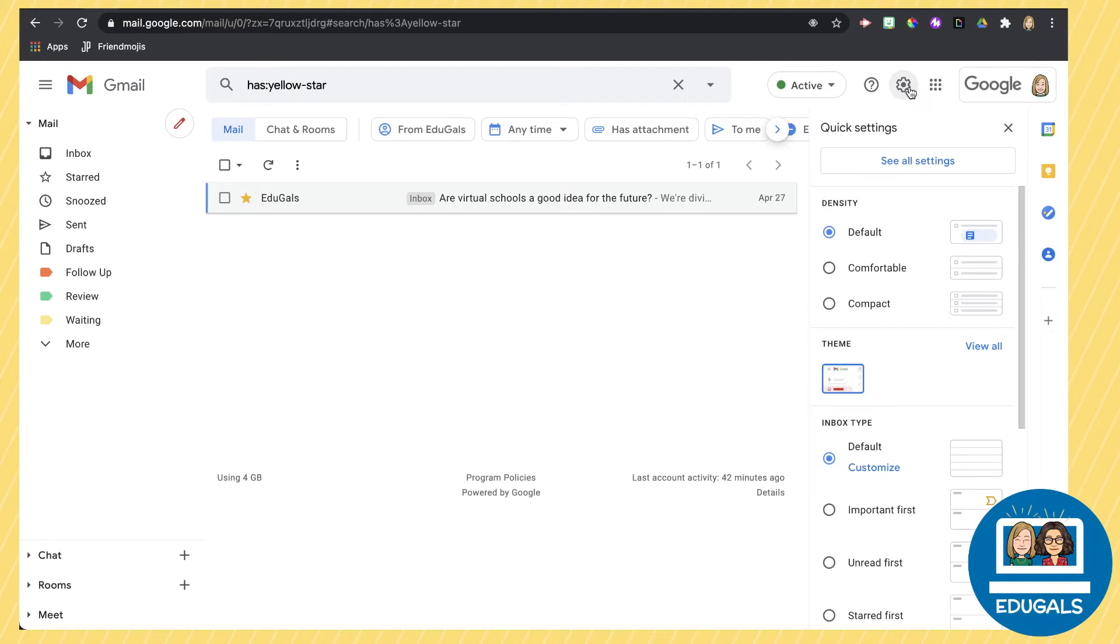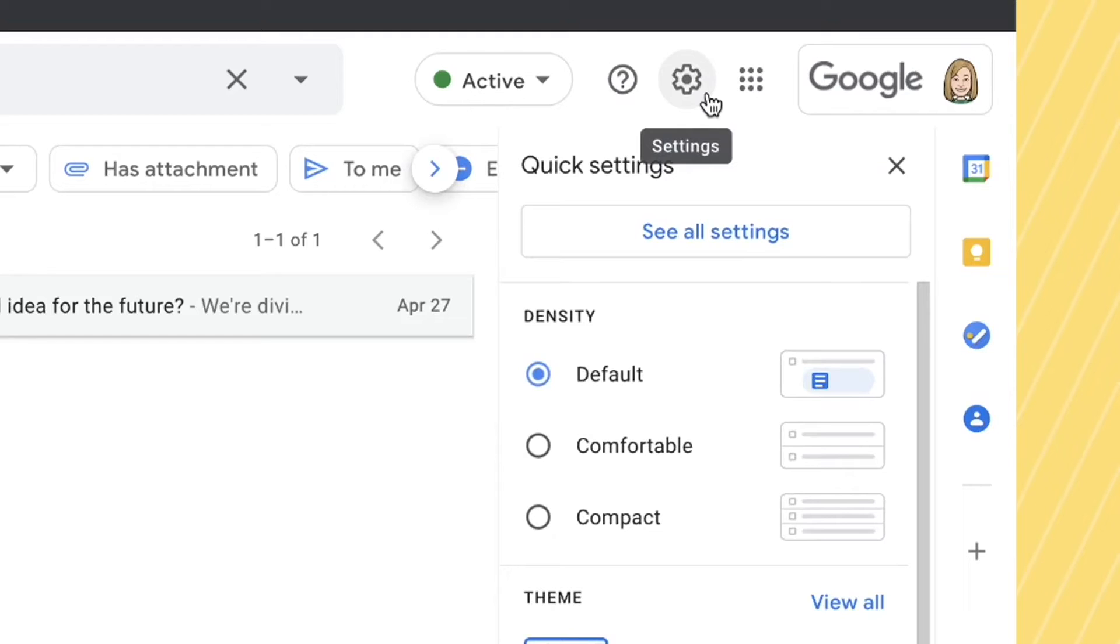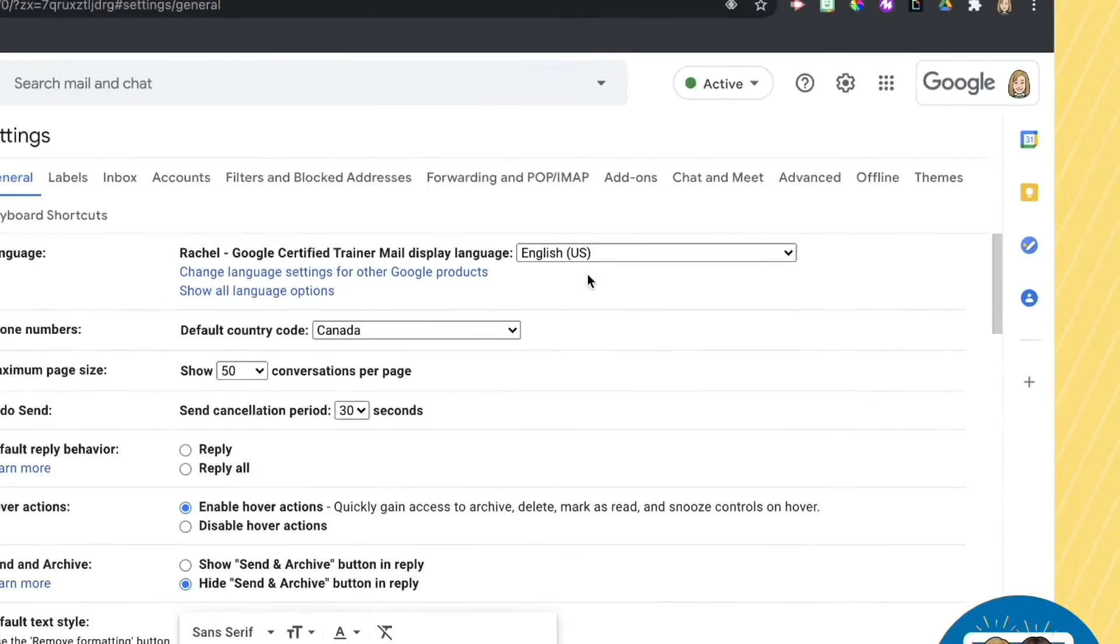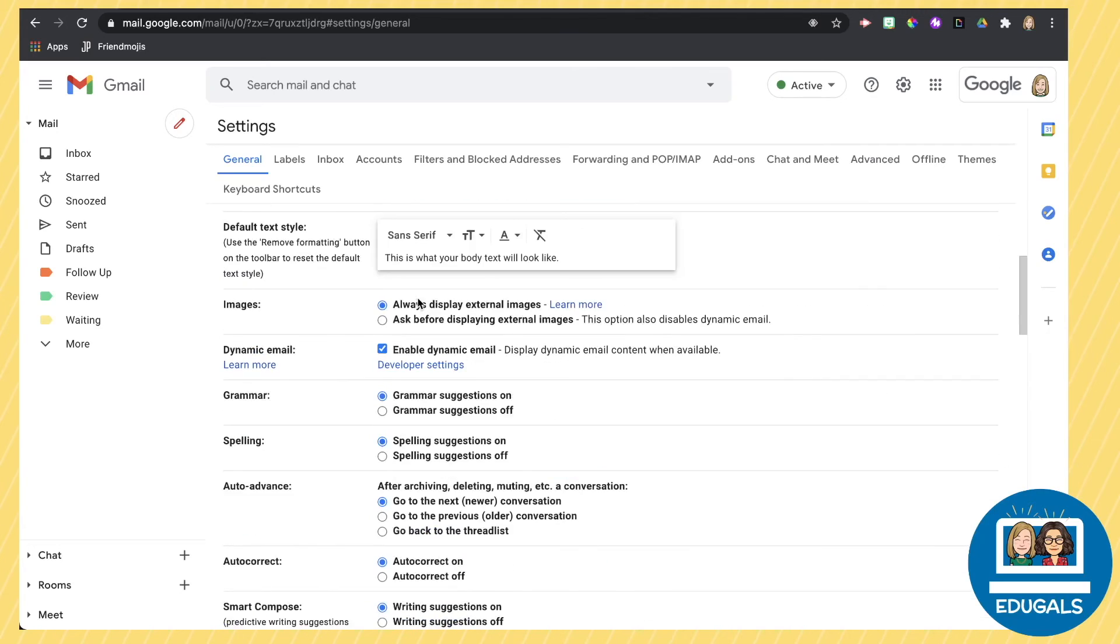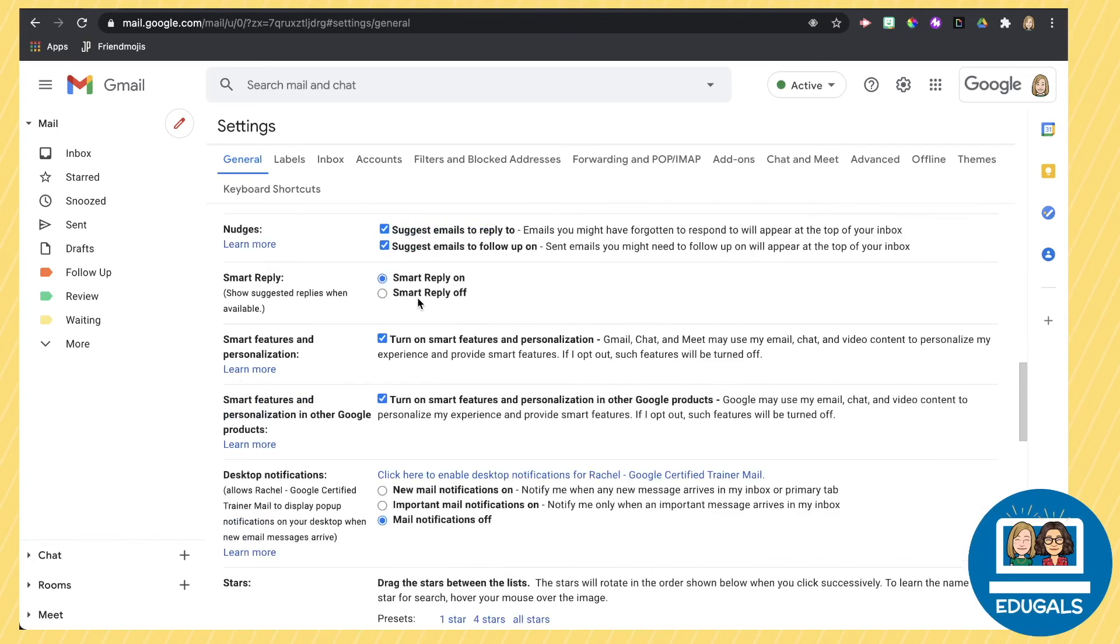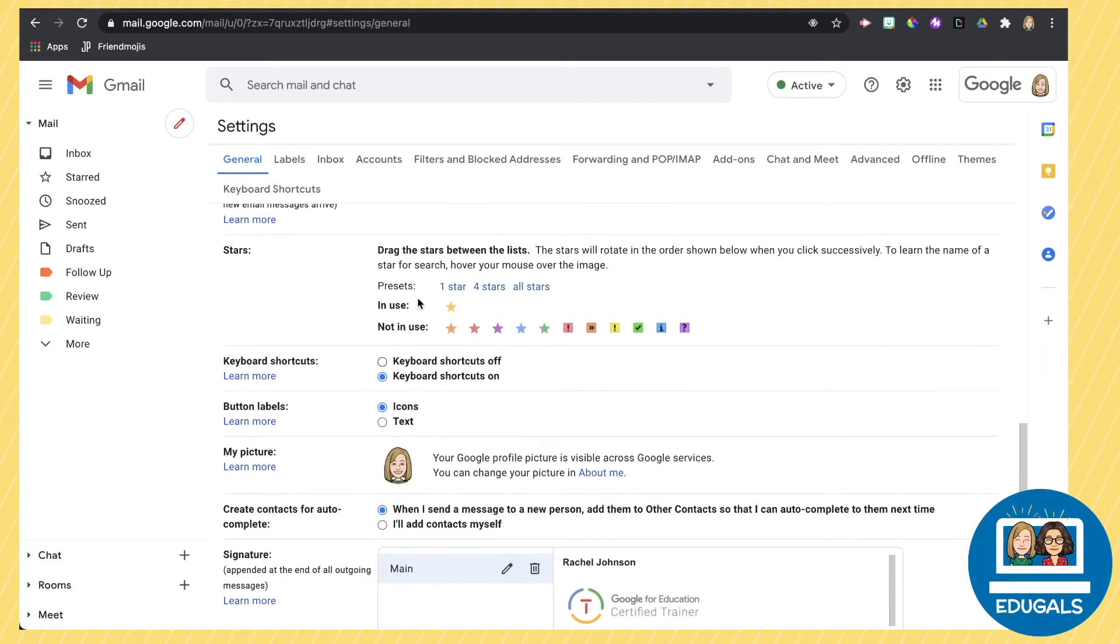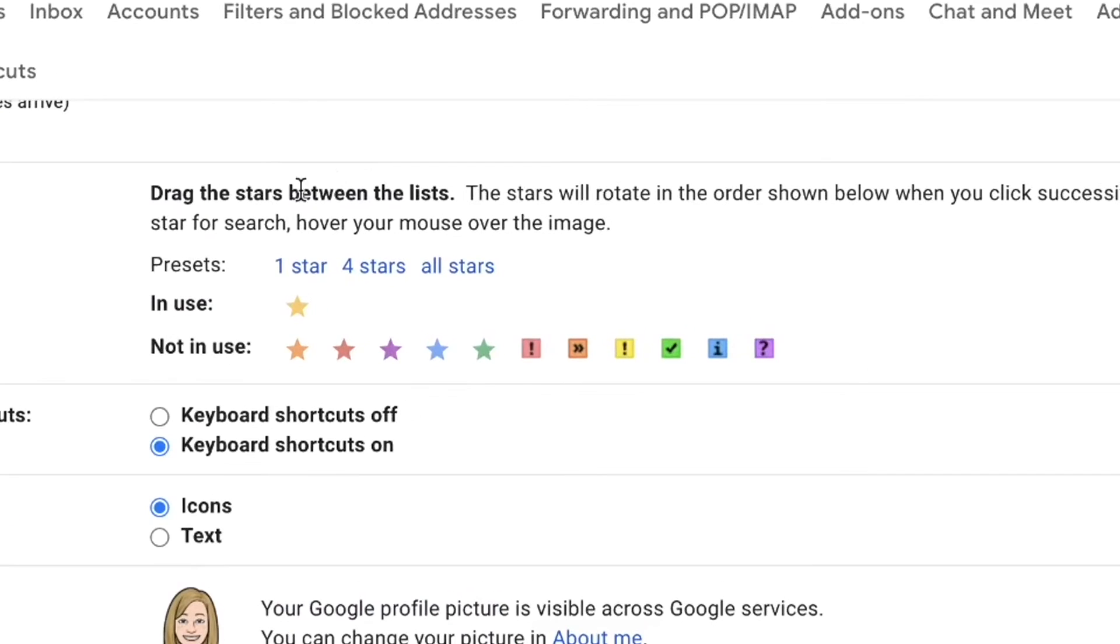To decide what color stars you want available, you can go into your settings cog wheel, go to see all settings. And then if you scroll down almost at the very bottom here, you can see the types of stars that we have available for us.